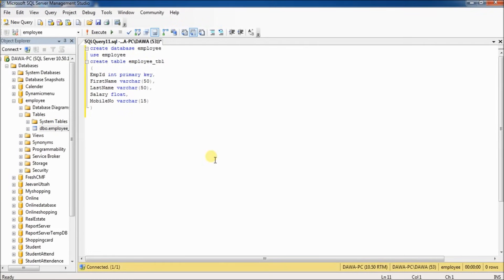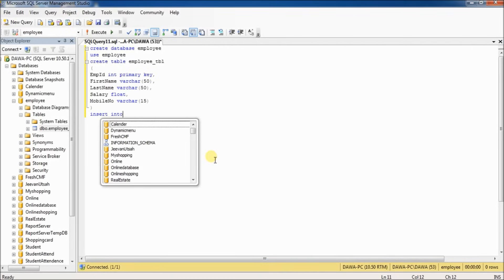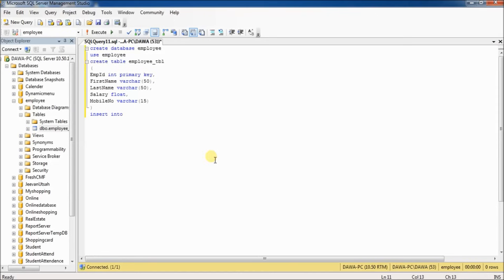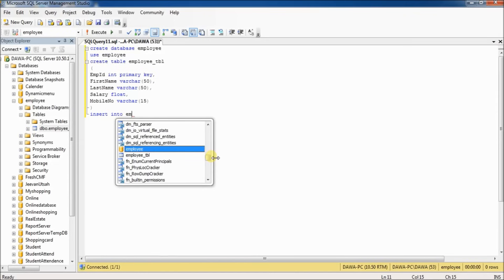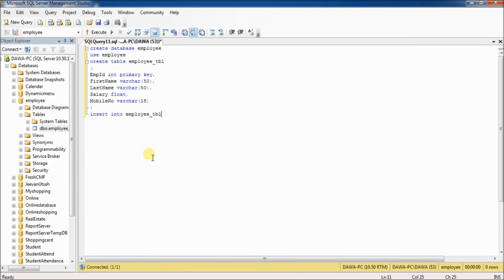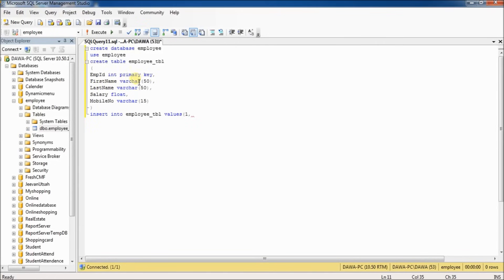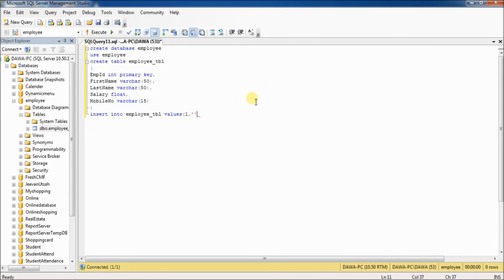If you want to insert values in the employee table, type 'INSERT INTO employee_tbl VALUES'. Employee ID 1. Be very careful—the first name data type is varchar, meaning if the data type is varchar, you have to put single quotation marks.